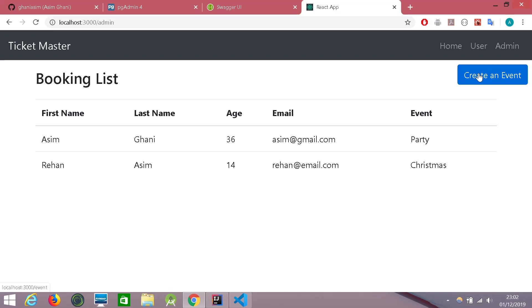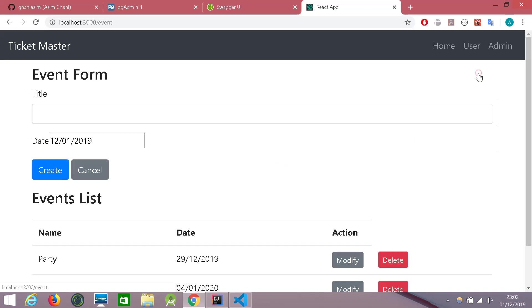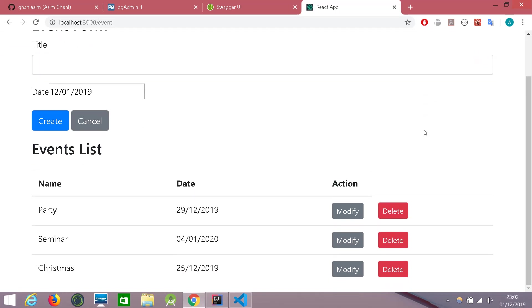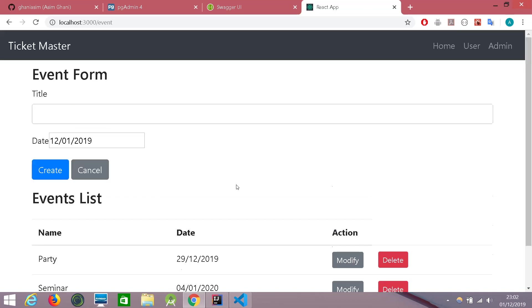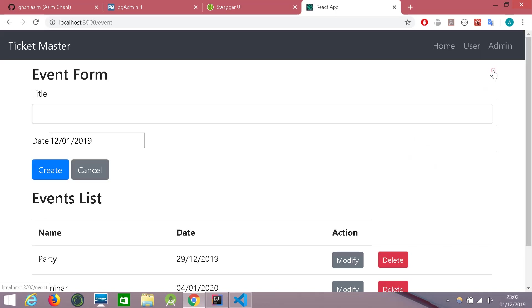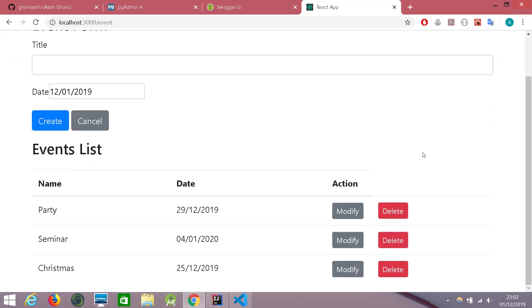So finally, let's try and delete an event here. There is a restriction that we cannot delete an event which has already been booked. So as you know, let's confirm it. The party has been booked and Christmas has been booked. So we cannot delete those two events. We can only delete the seminar because there are no bookings for that.